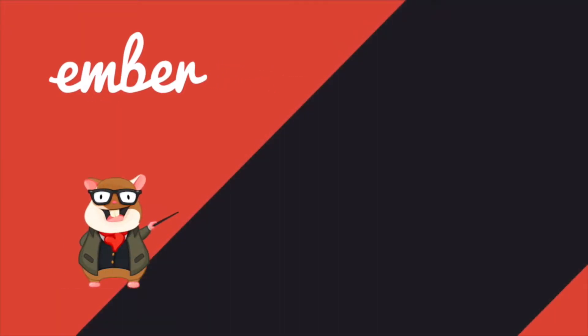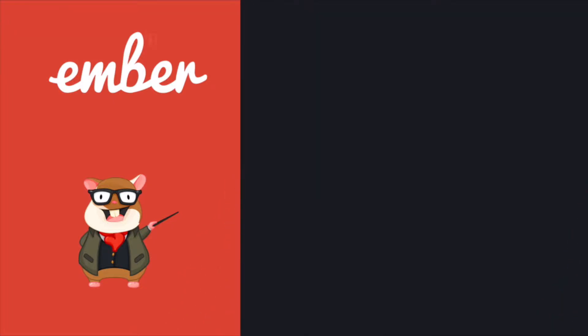Hey, what's up guys? Welcome back to the Ember series. In this tutorial, I'm going to talk about the Ember routing system. Let's do a quick overview. Ember comes with a routing system that integrates with the browser URL.